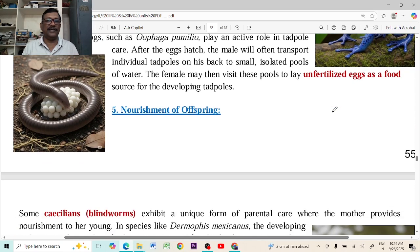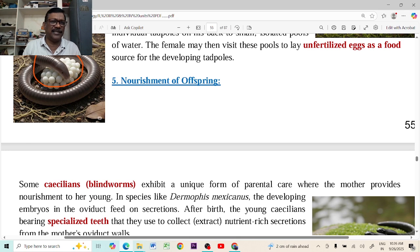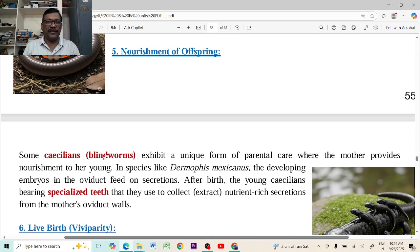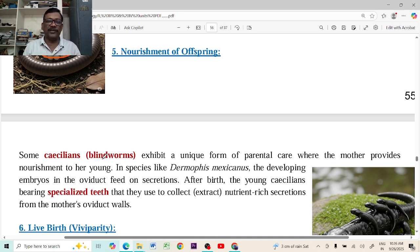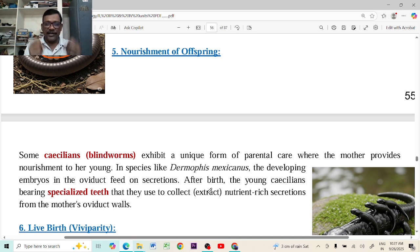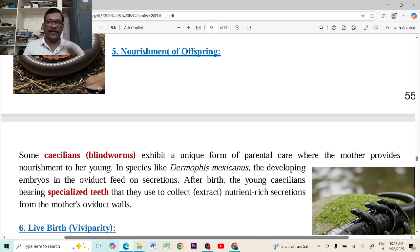Especially in Caecilians, nourishment is provided by the adult organism. Most Caecilians are viviparous, though some are oviparous as well. After giving birth to the young ones or laying eggs, those eggs are protected by the adult organism. After giving birth, the young ones can grab food material from the oviduct of the mother. These eggs are also protected by the Caecilians.